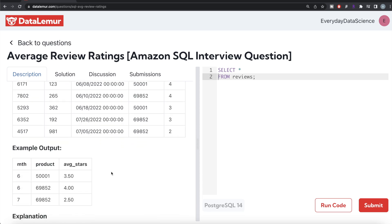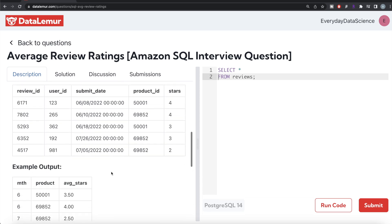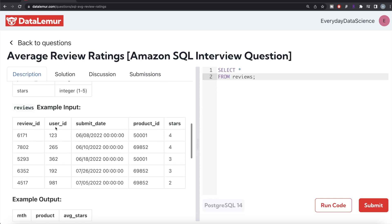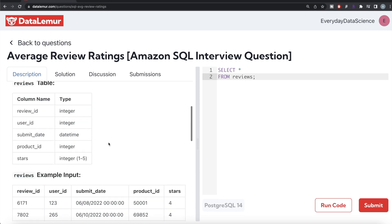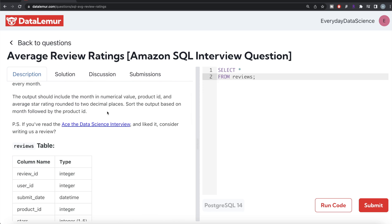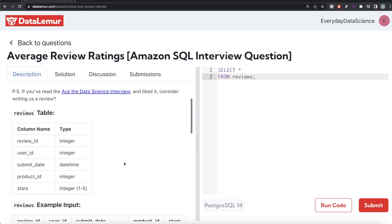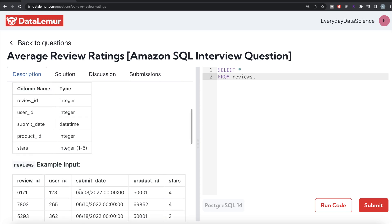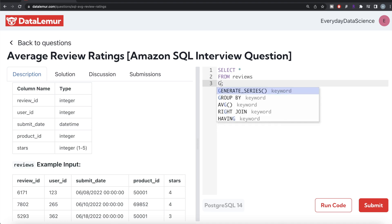So obviously to do this, what we need to do is firstly from this table called reviews, let's extract the month and then group by that extracted part because in the question, it says the month should be in the numerical value. So basically group by the extracted month from submit date and product ID because for each month and product ID, we need to calculate the average. So from this table called reviews, let's group by.